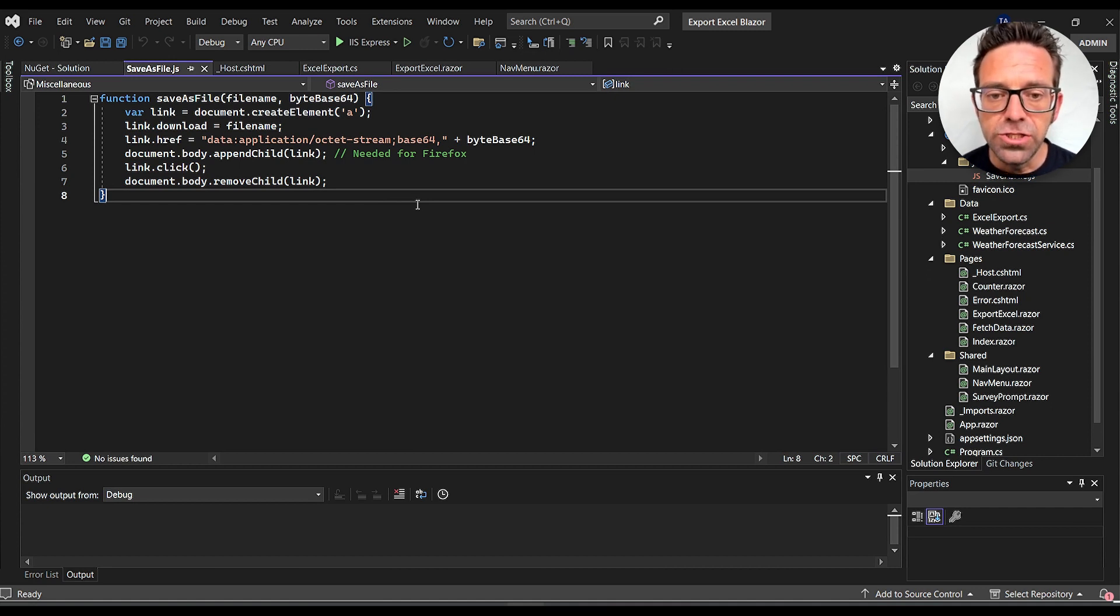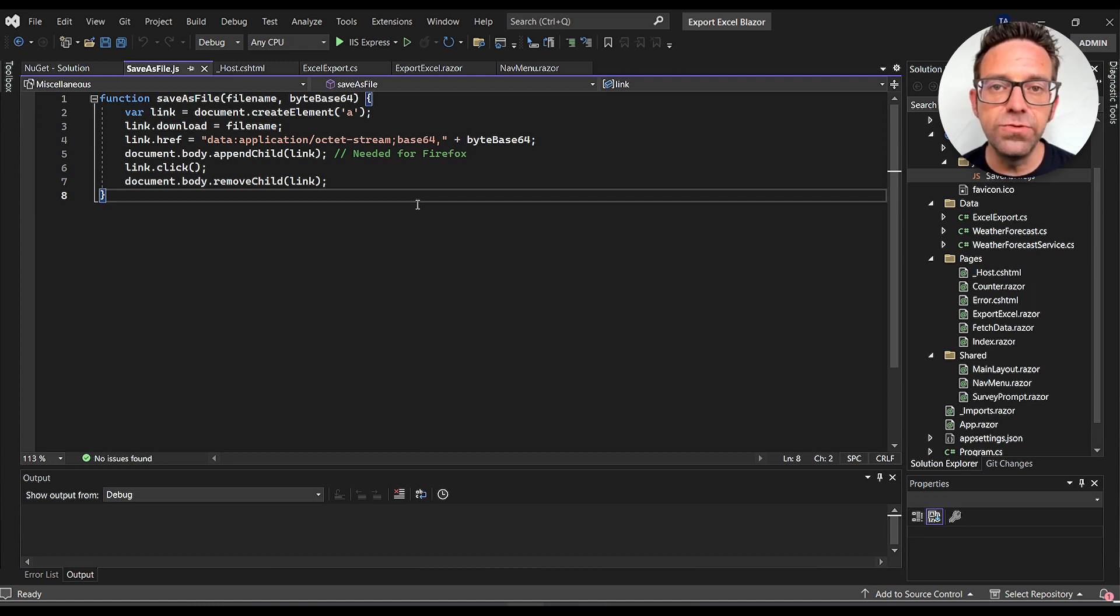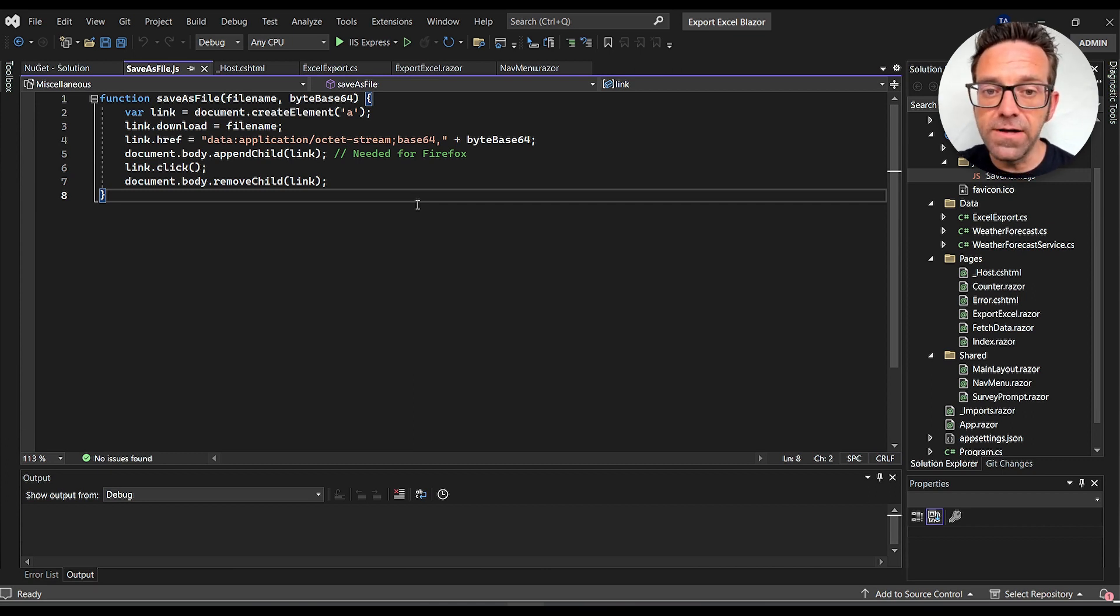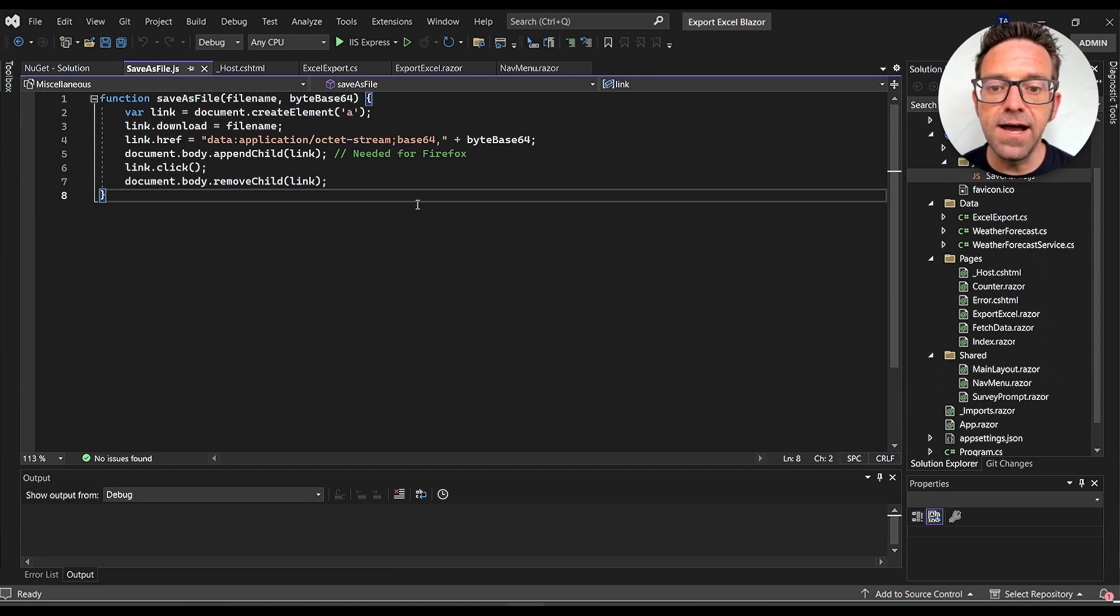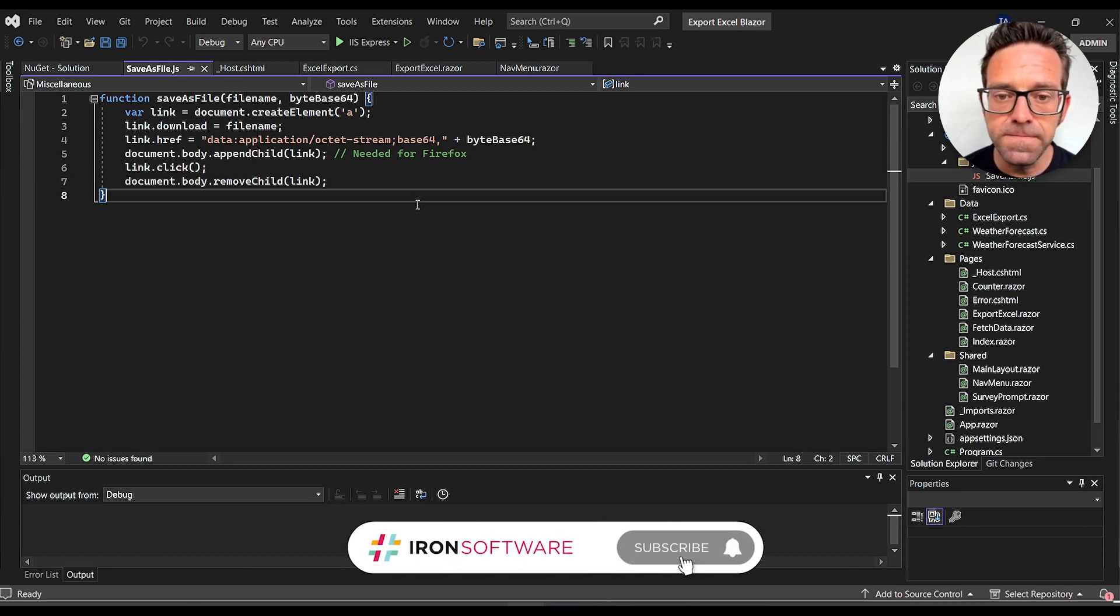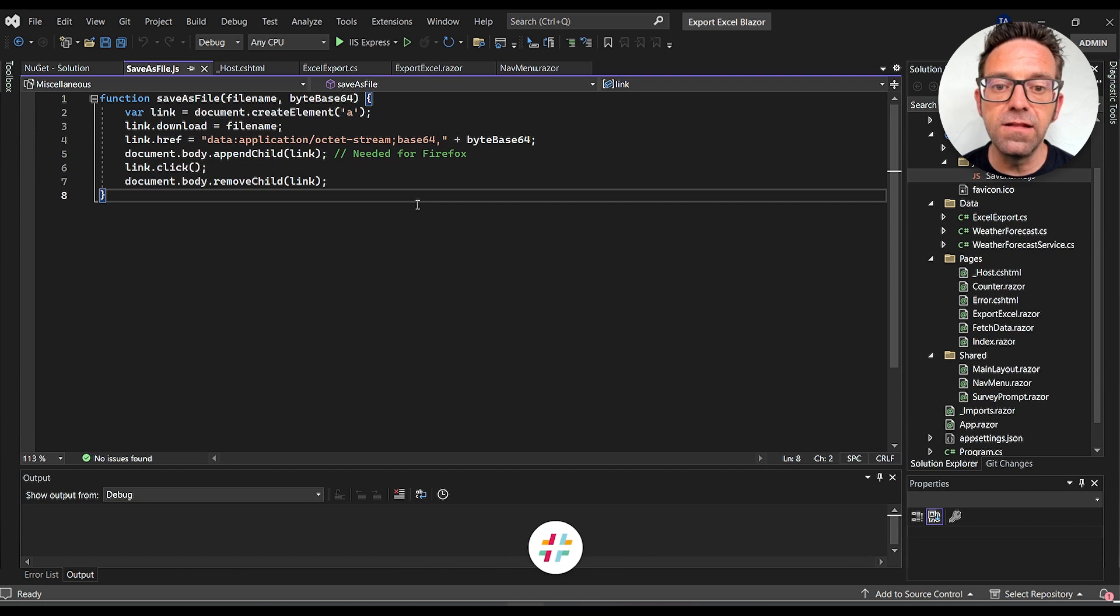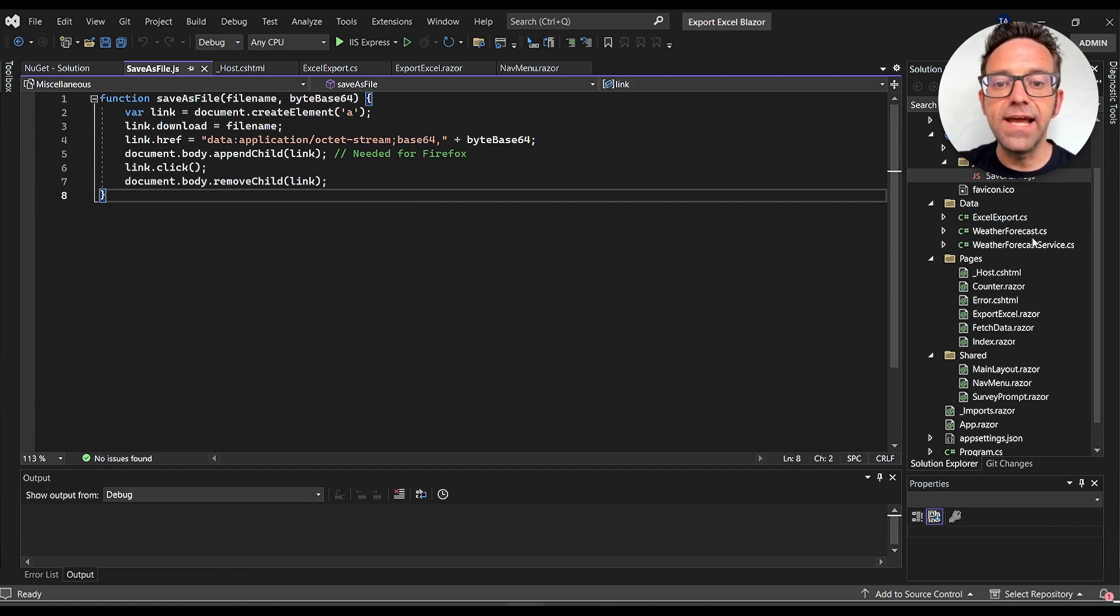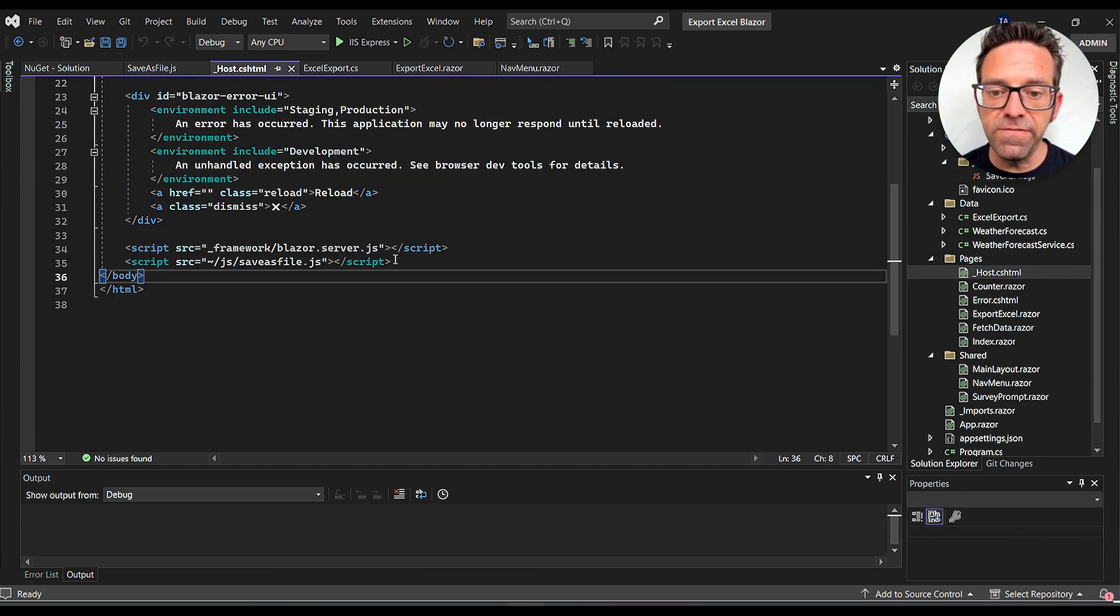The script first creates an <a> tag. It then sets the download attribute of the link to the filename and the href attribute to the base64 byte array which is our file content. The line document.body.appendChild(link) is necessary for Firefox. Then it simulates a click on the link with link.click() and lastly it removes the <a> tag from the document body.